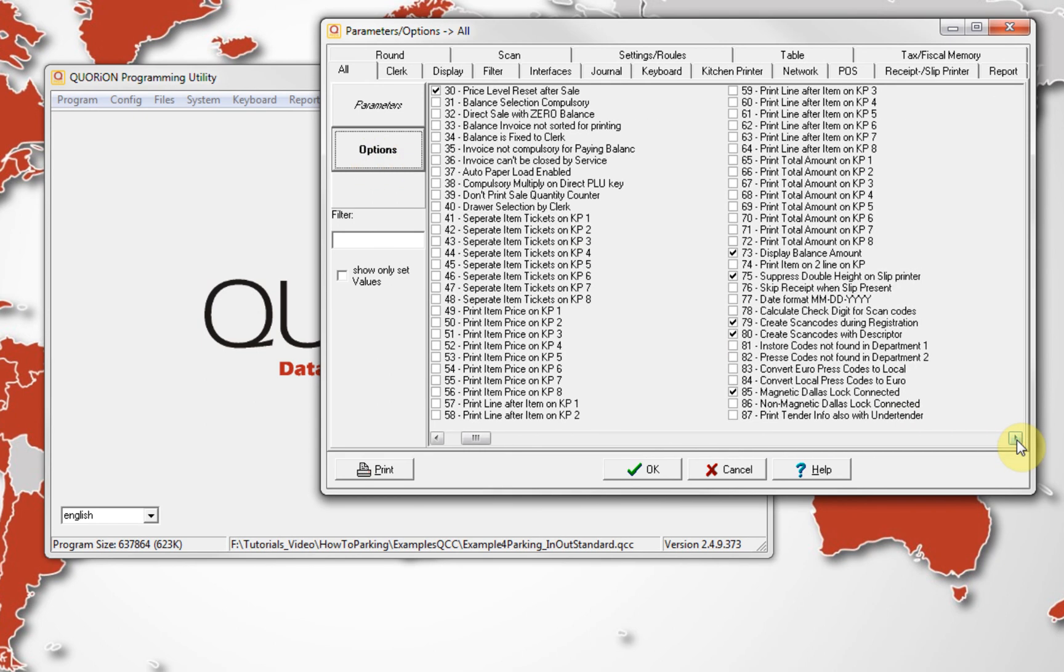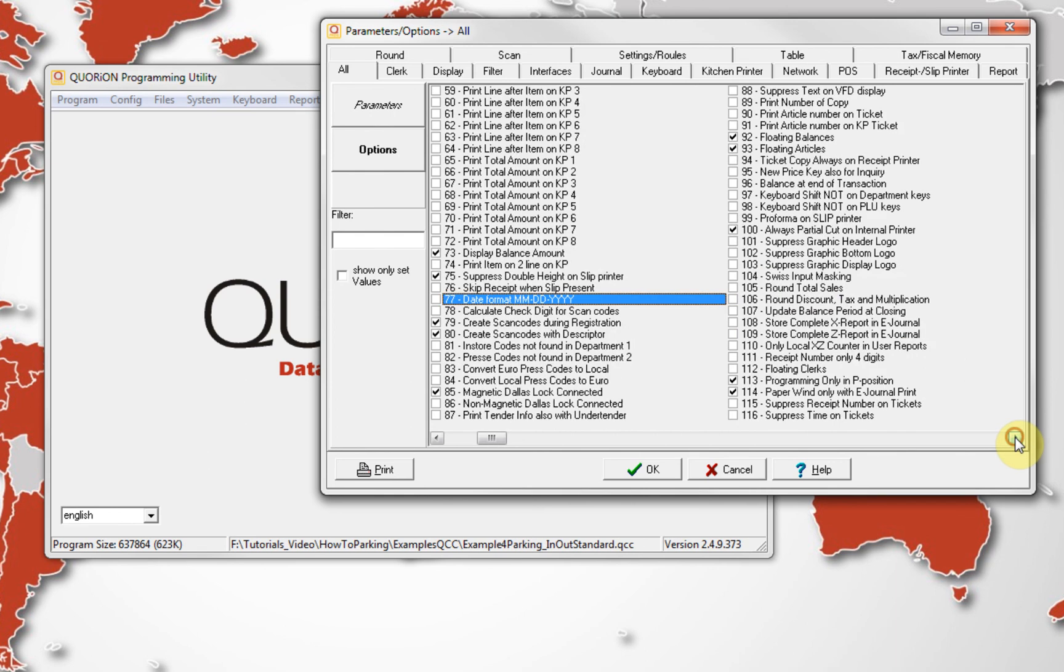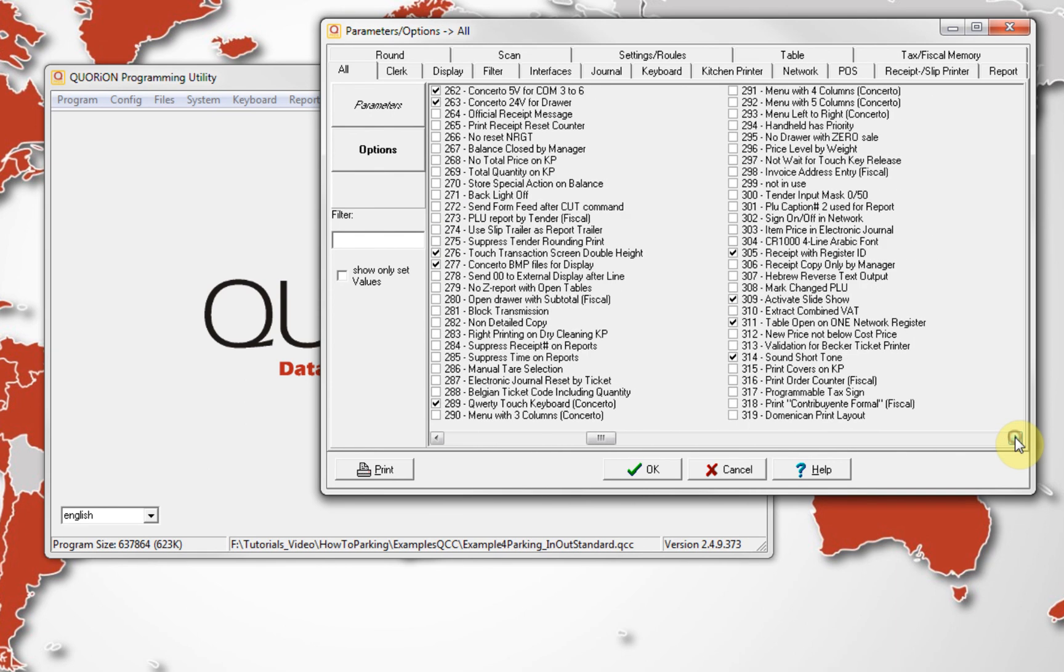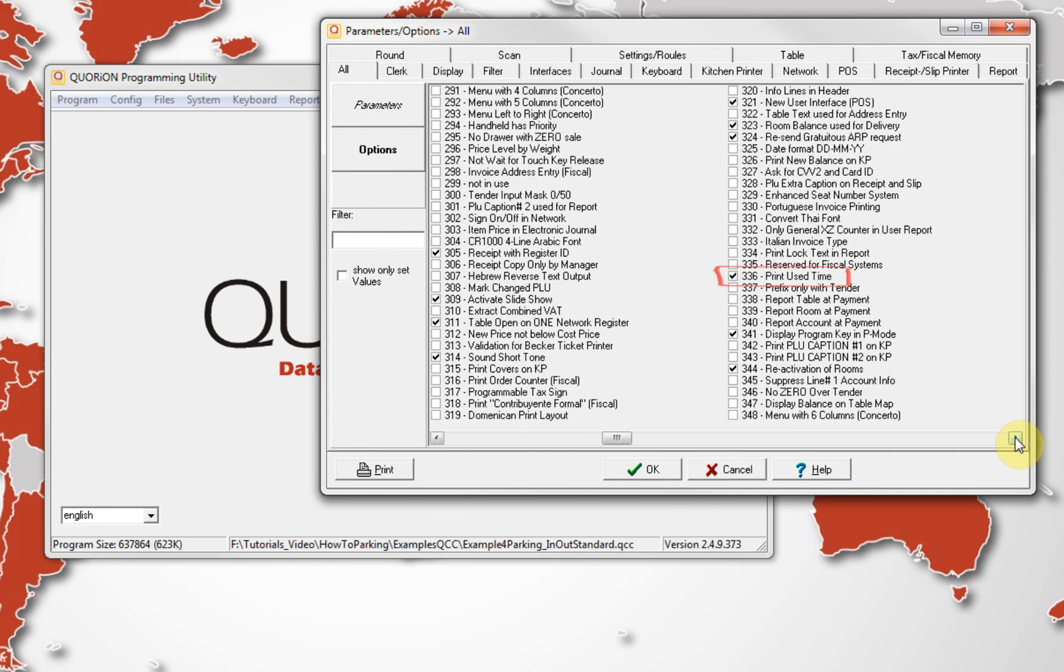On system option 77, can be modified the date format. And using system option 336, it's printed on the ticket the use time.